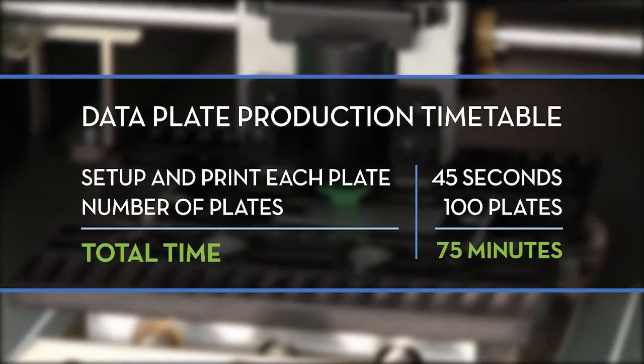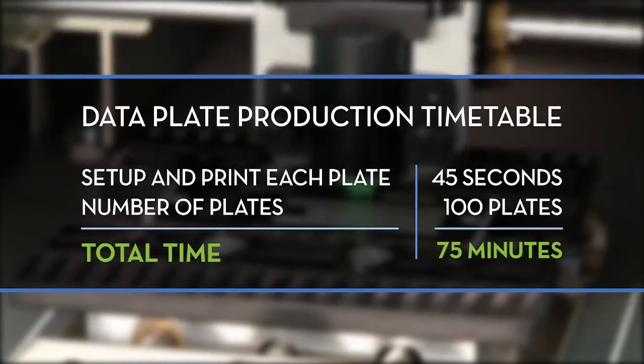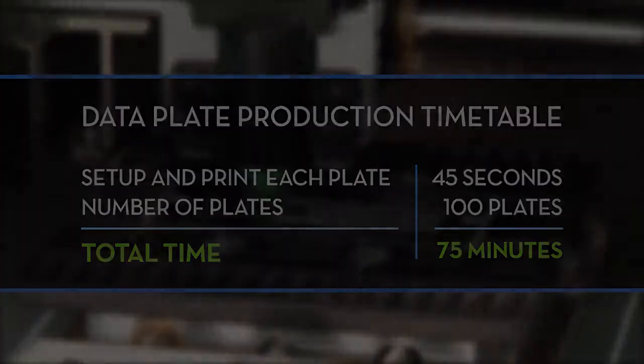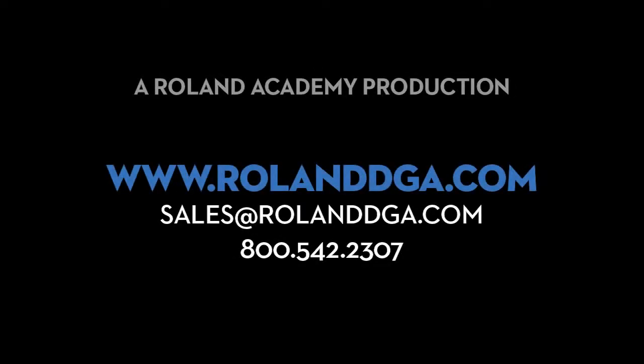Thanks for joining our workshop today. Remember you can view our entire video workshop series online at www.rolanddga.com.